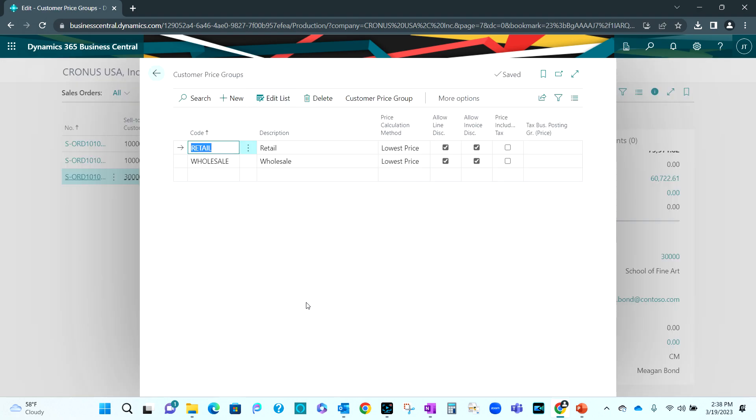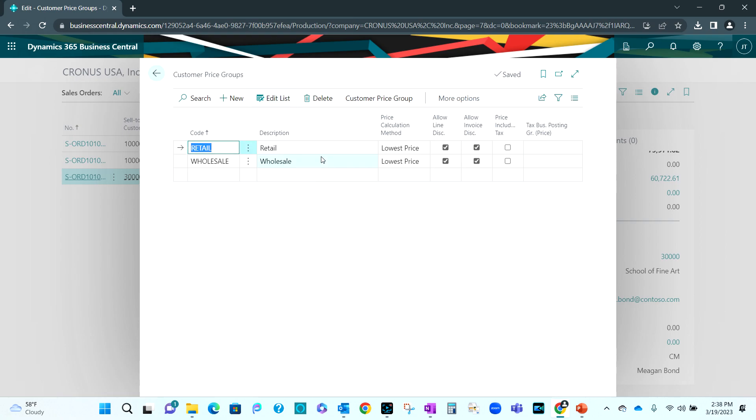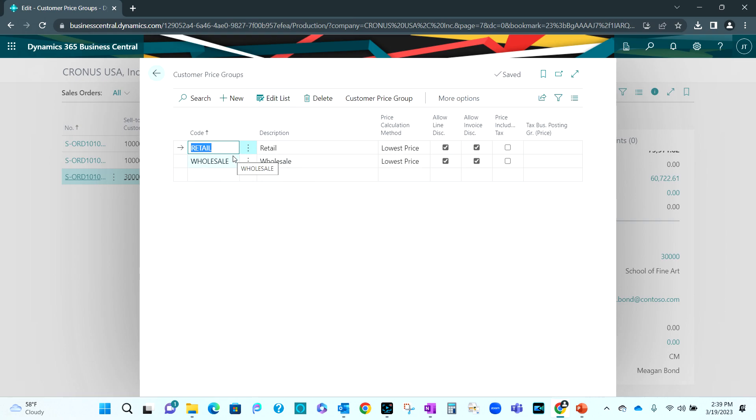In the example that I'm going to show you, I use customer price groups to differentiate the prices between retail and wholesale. I set up these two price groups here. You can see them here. And the price calculation method I'm going to use is to use the lowest price. So I might have multiple price lists out there, but I want to get the best price for my customer based on that customer and the active price list at the time. So I'm using this. I assign these to my customers, either retail or wholesale. Now let's do a sales order and see how the pricing works.